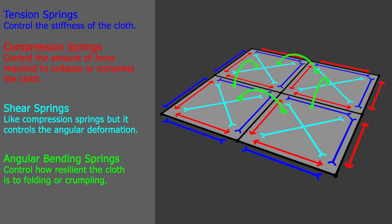And last we have green, the angular bending springs. They control how resilient the cloth is to folding or crumpling.